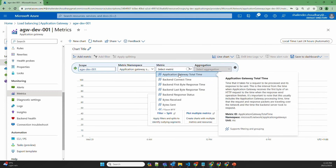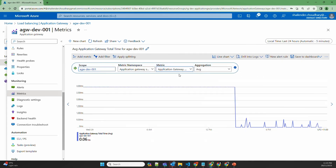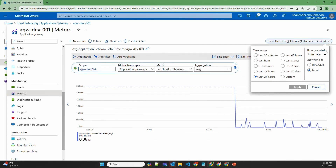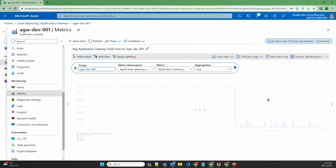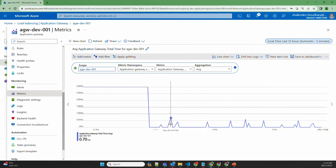Application gateway total time shows the total time a request has taken when it is processed and the response is sent back to the user. If we click here and change it to last 12 hours, it will show the different response times when the website was hit. Because this is a lab and the website is not heavily used, there is very little traffic.